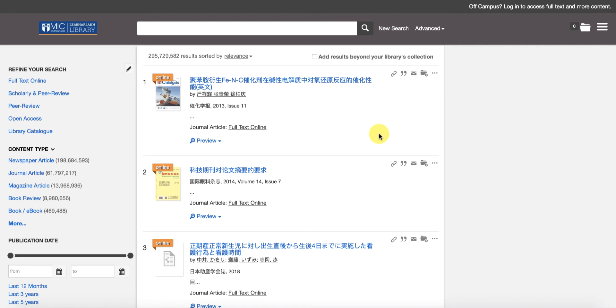It's also searching every subject, every geographic location, which is why we have some Chinese language on the screen at the moment. So it's a huge database of material.